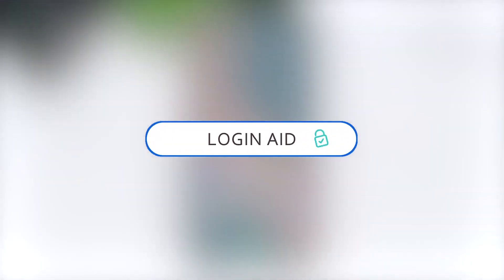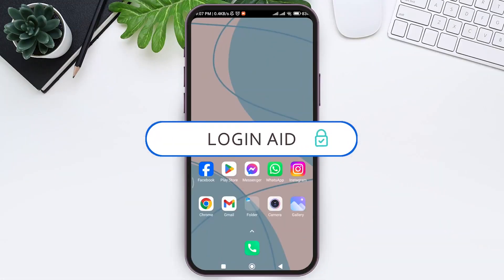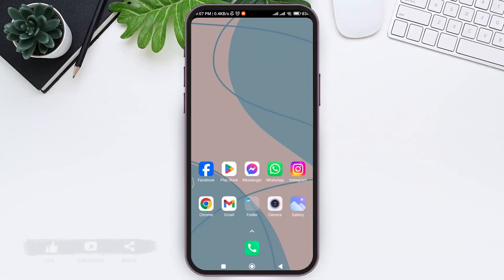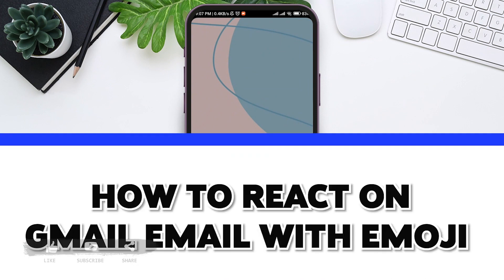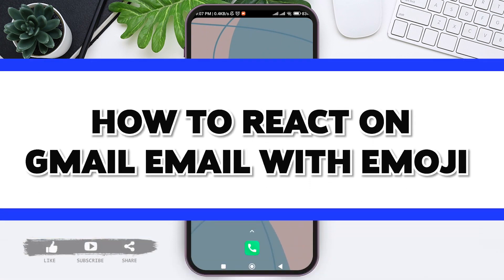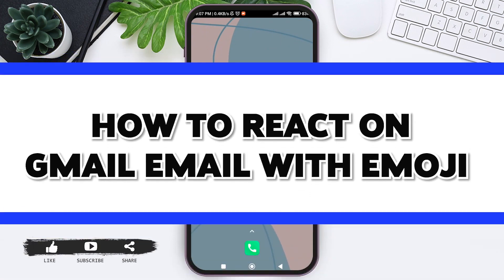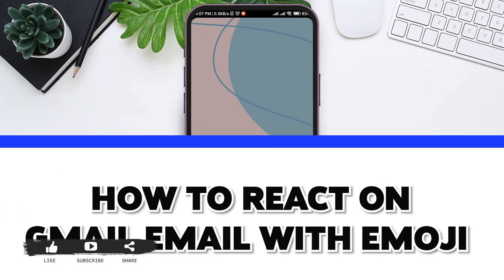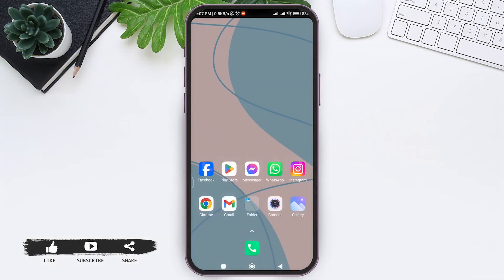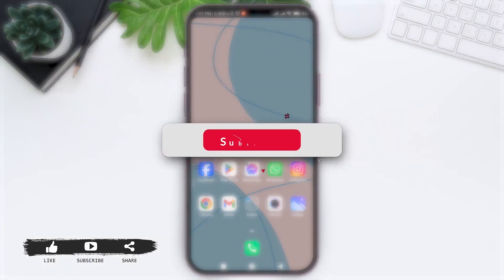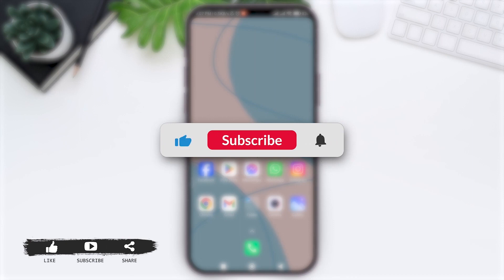Hey guys, welcome back to our YouTube channel Login Aid. Today in this video I'm going to show you how to react on Gmail email with emoji.